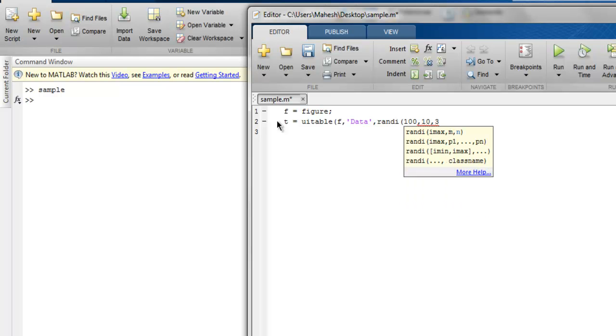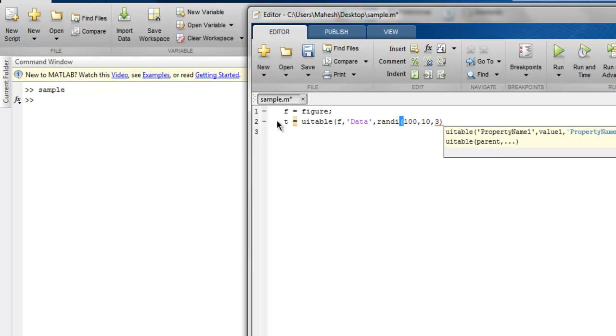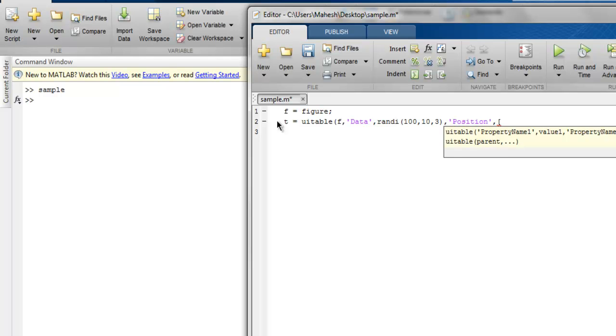Then the next thing we have to add is another property name, let's say position, and then we have to give some values for our UITable. So let's use 20, 20, then 262, and then let's say 204.